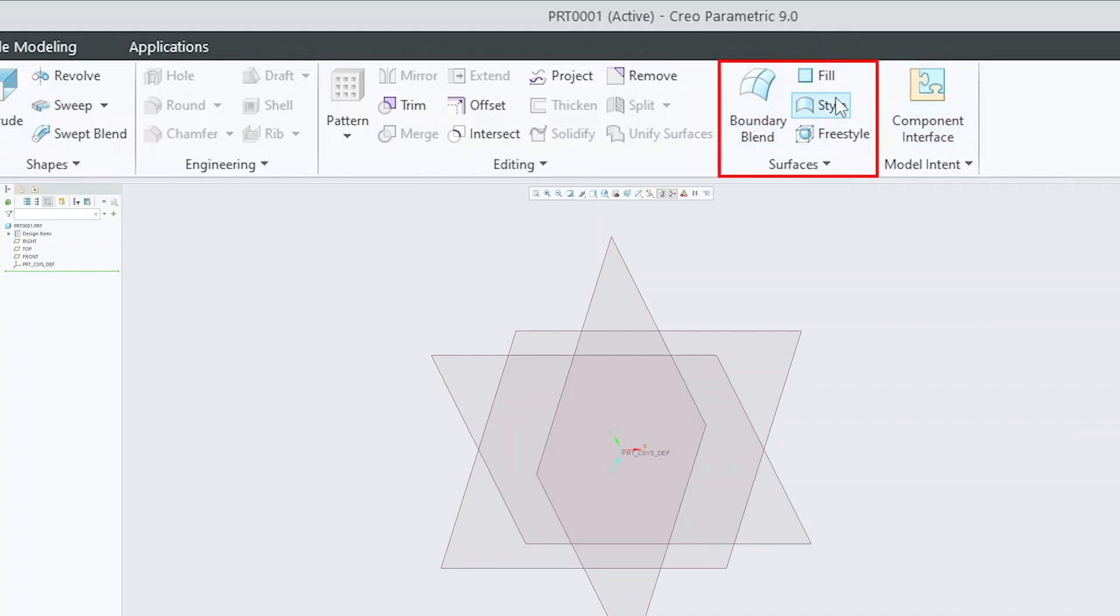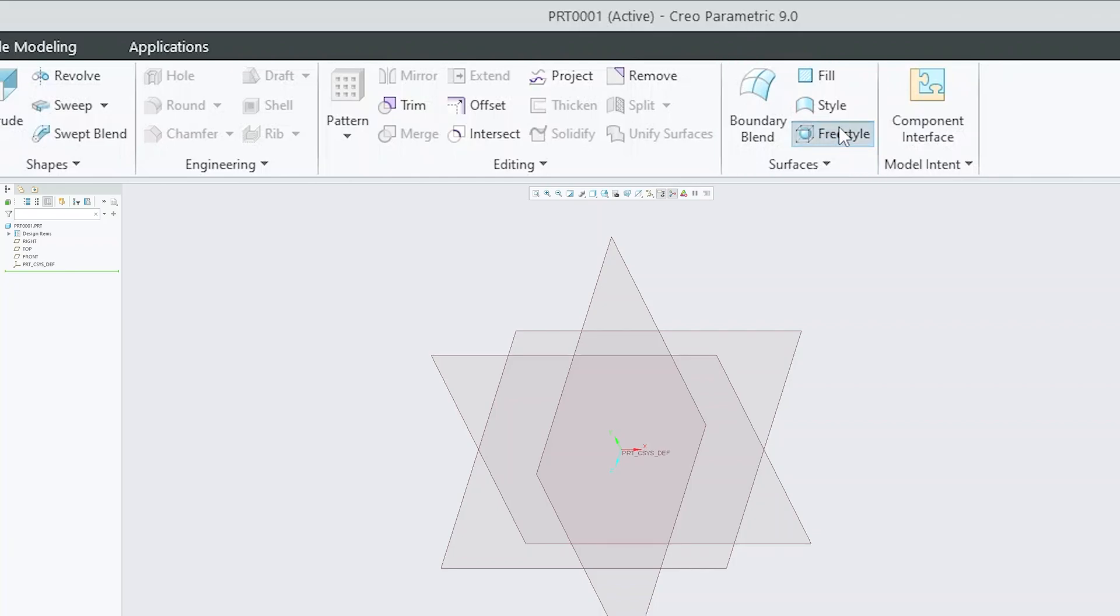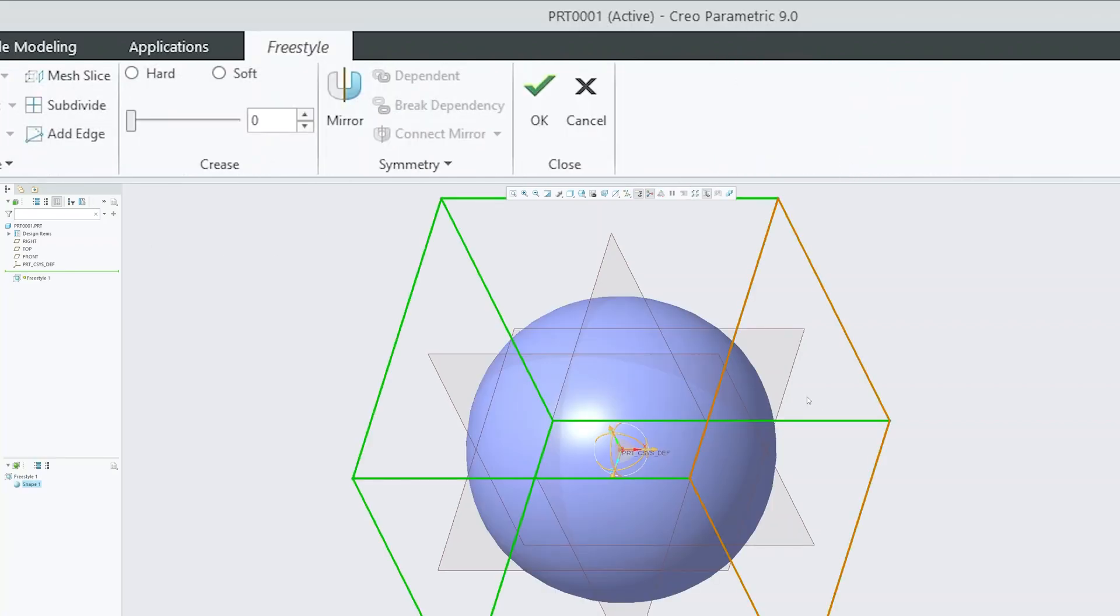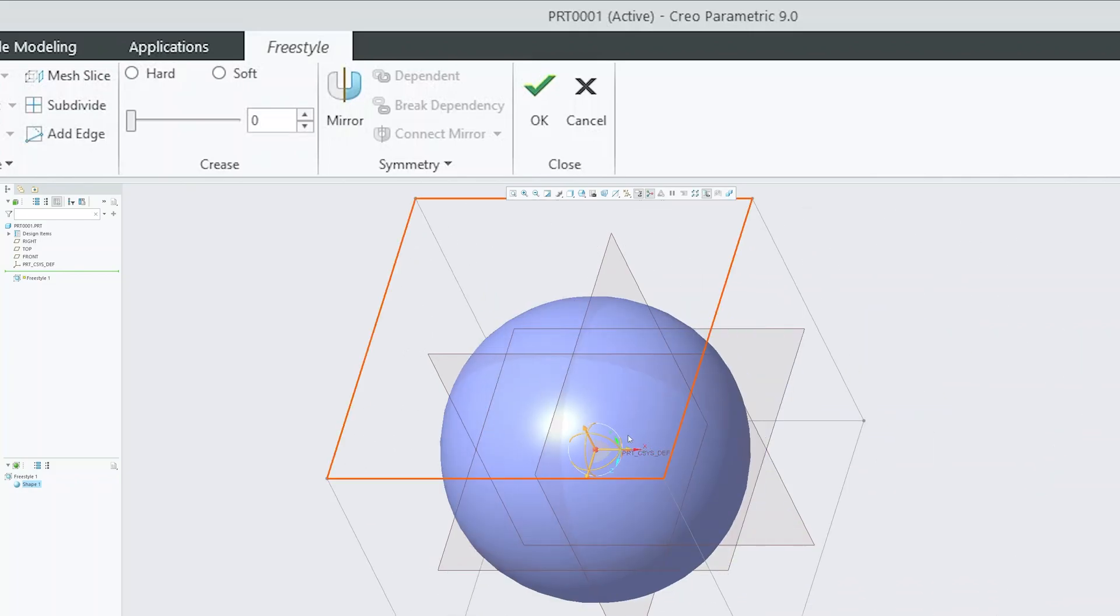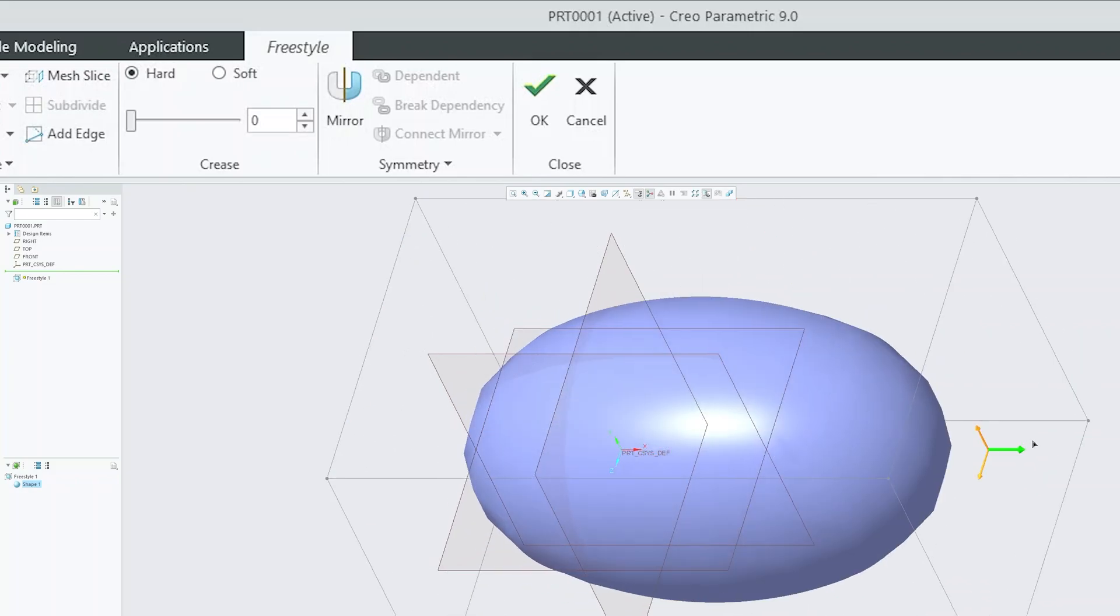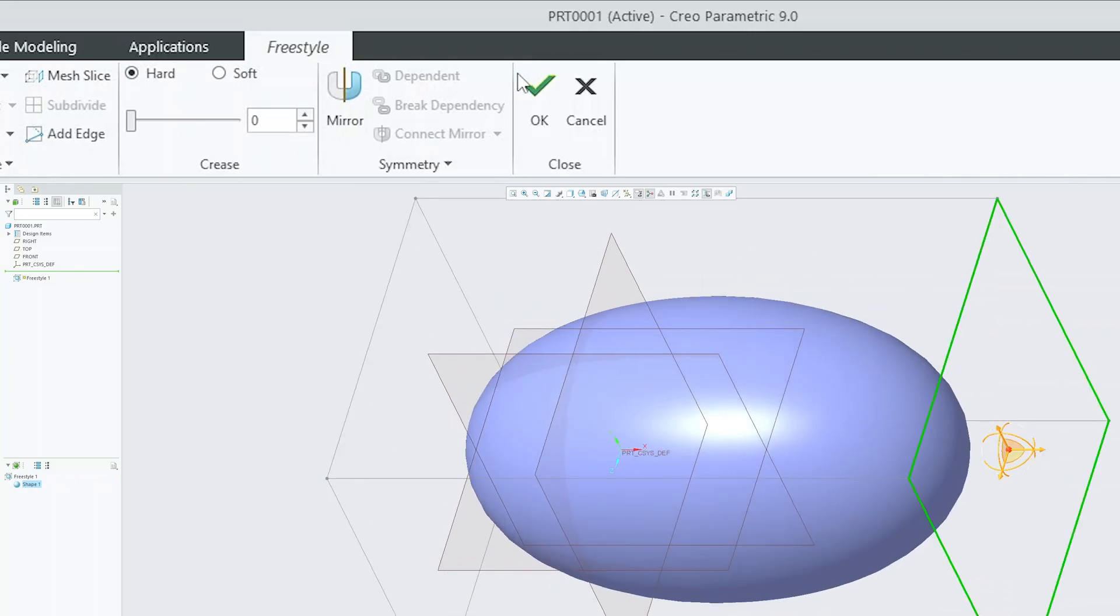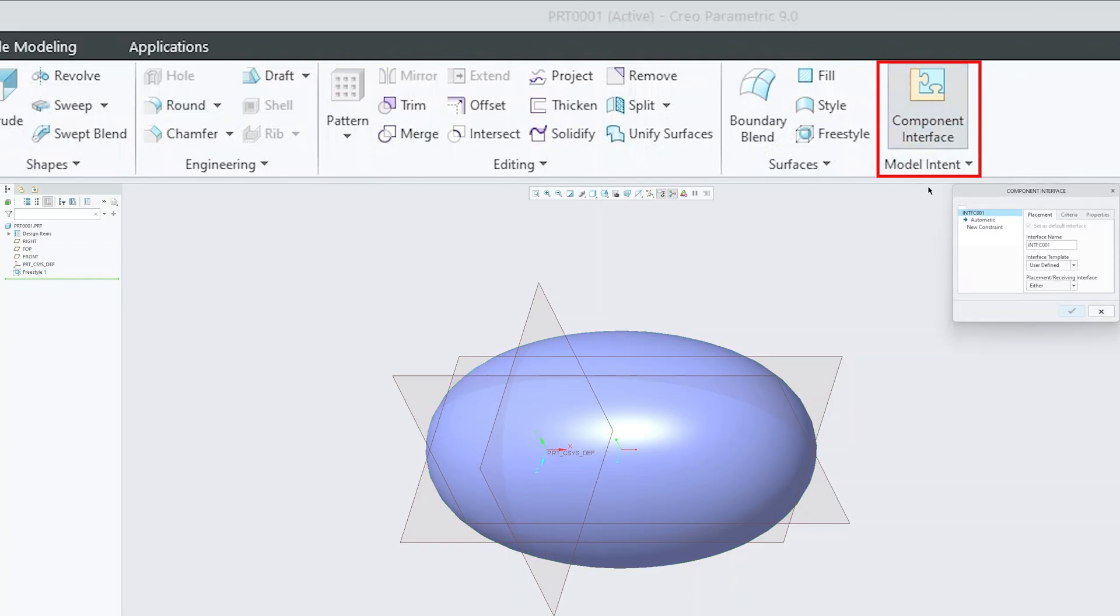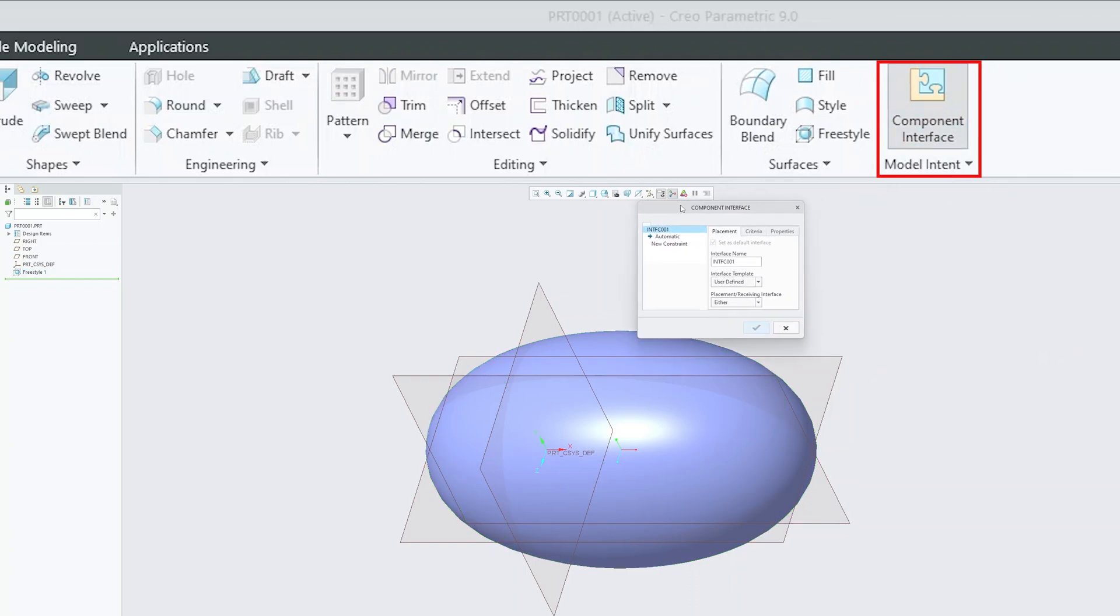Then we have dedicated tools for surfacing, for example, boundary blend, fill, style and we have this freestyle tool, which I would say is completely non-parametric, so you can even work in completely non-parametric way utilizing this tool. Then we have this component interface, which is useful when we want to create interface that help us to assemble the component easily during assembly.